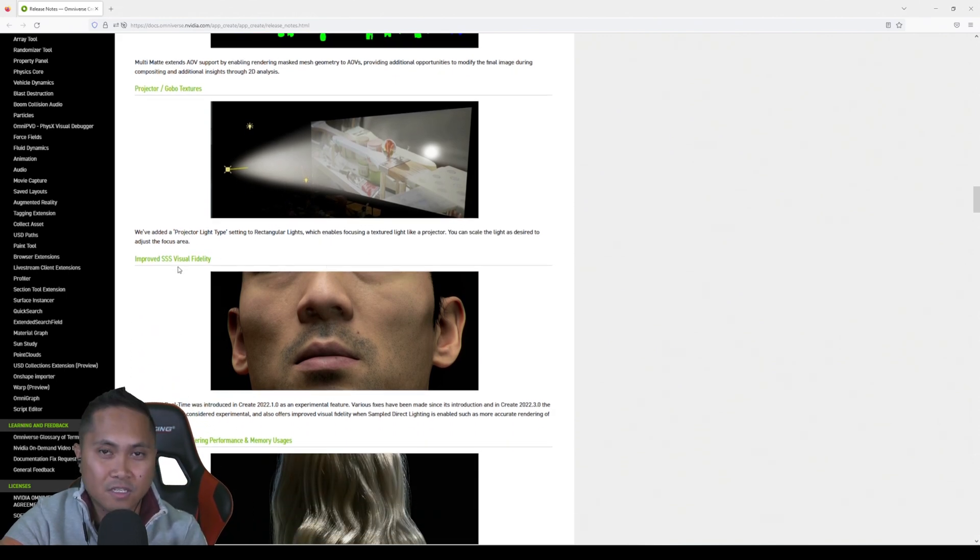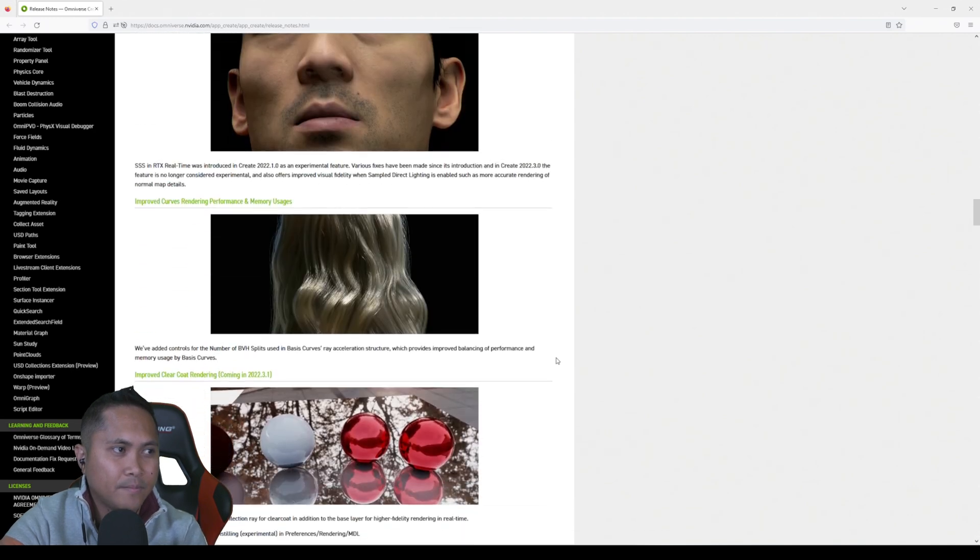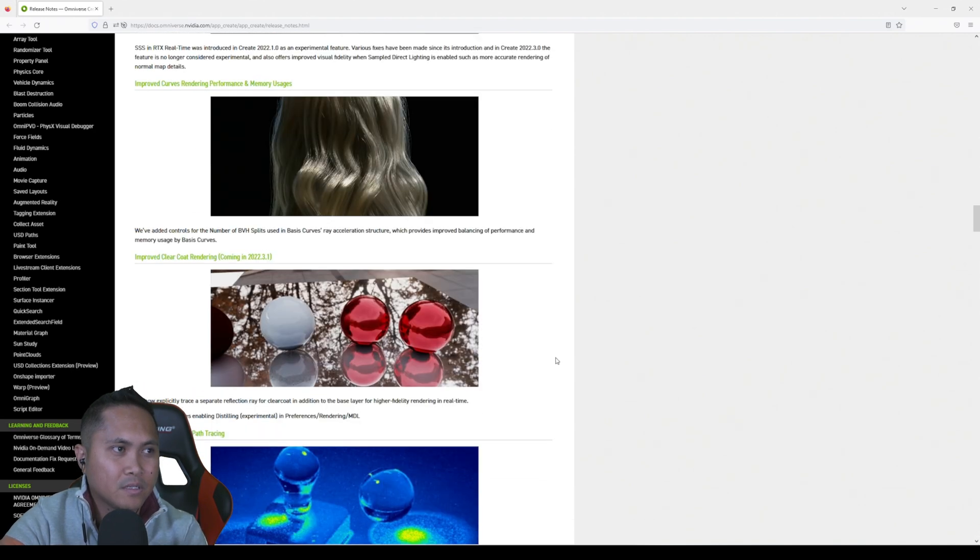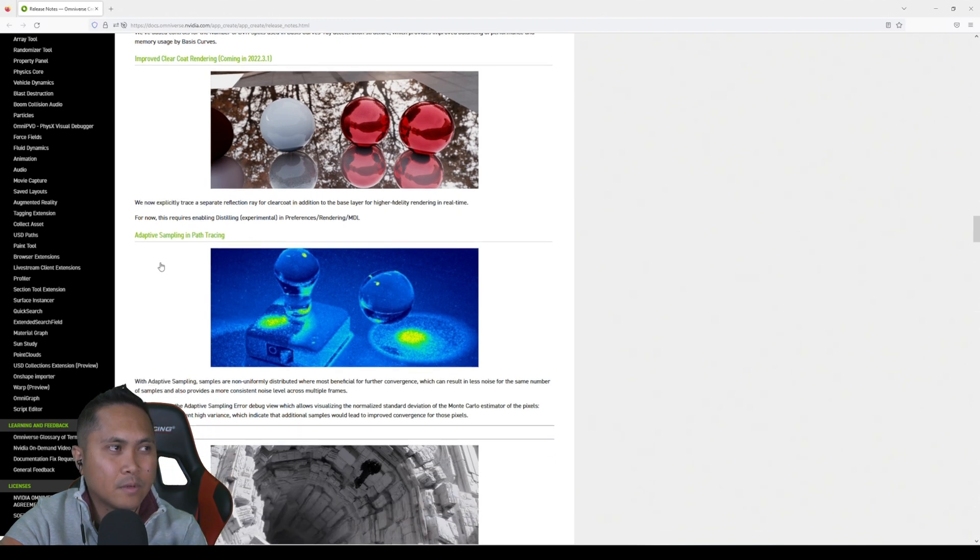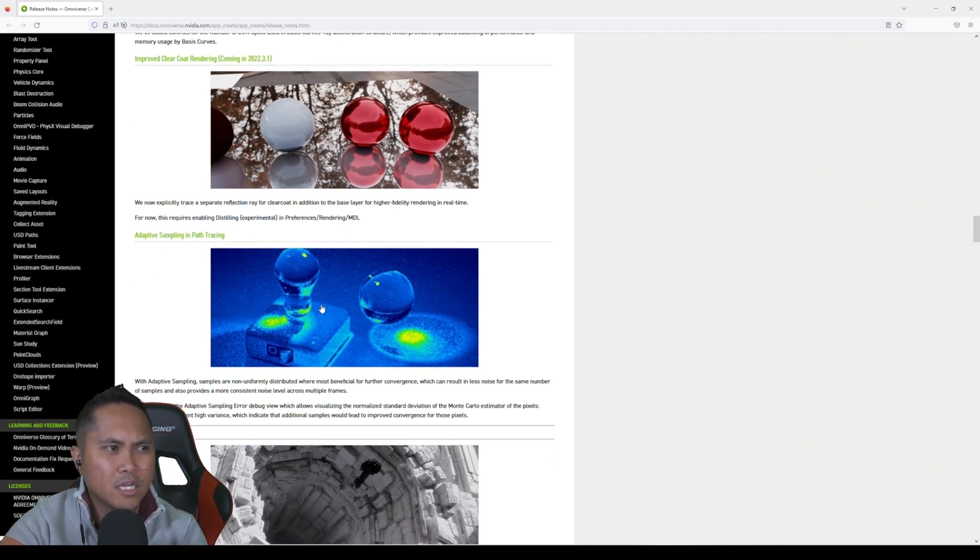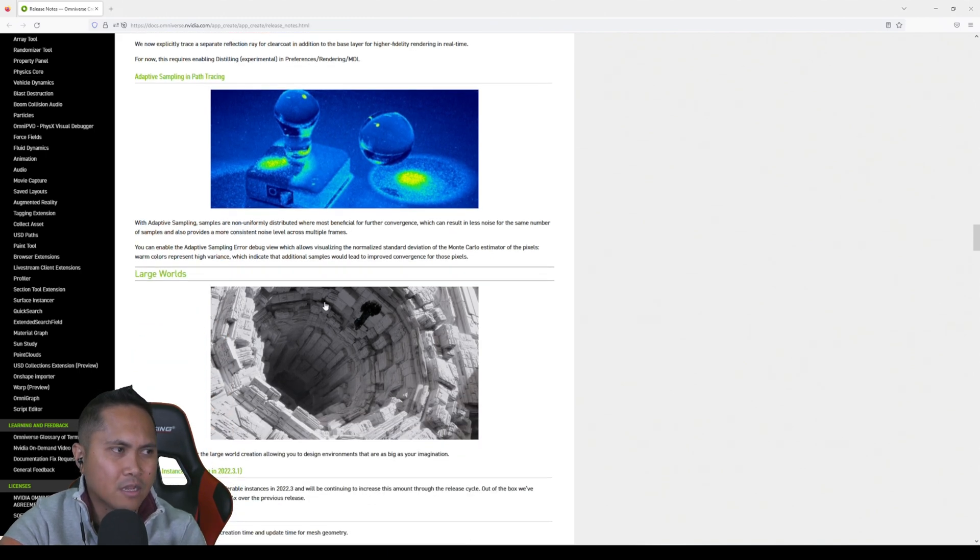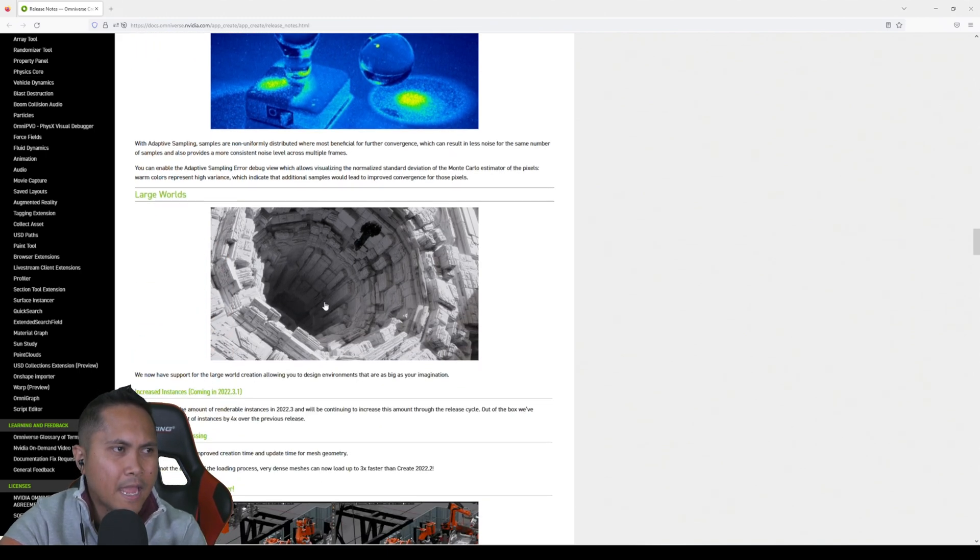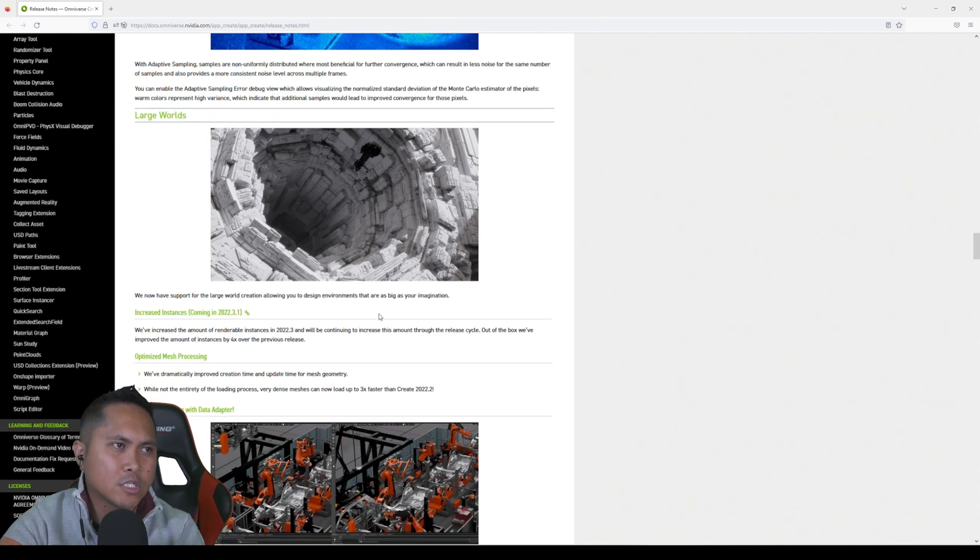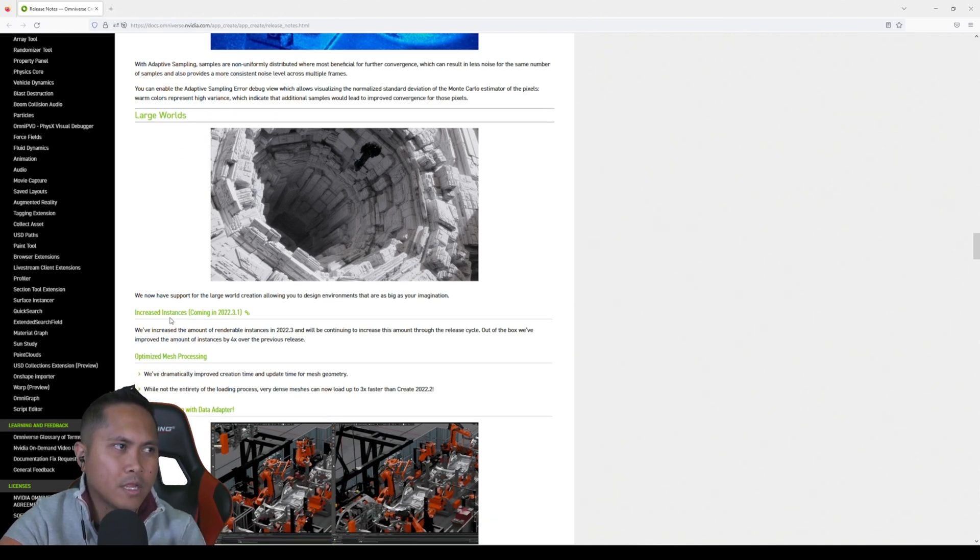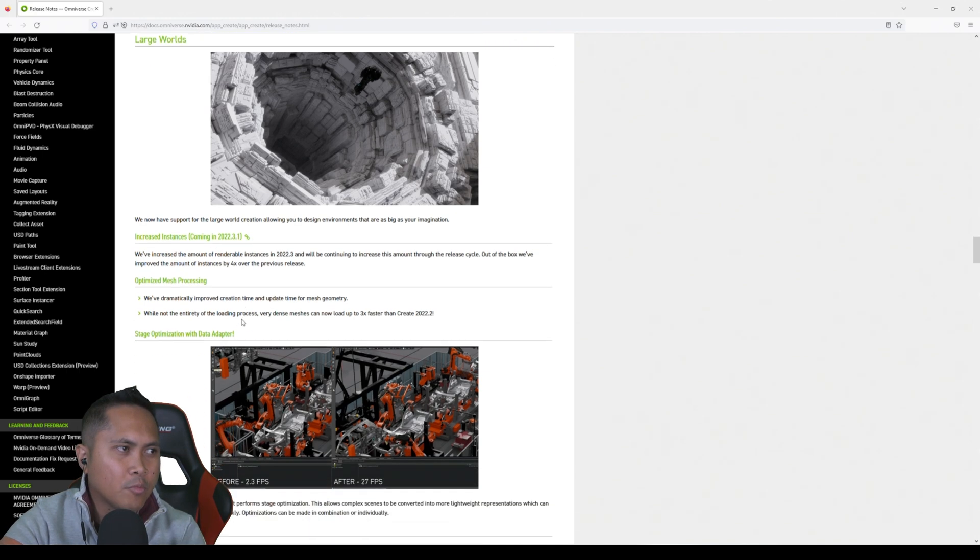It looks like they also improved subsurface visual fidelity. It's out of beta now, so that's good. Got some new material stuff, adaptive sampling and path tracing. I'm going to have to try this out and see what this is all about because as you all know I love path tracing in Omni. And it looks like they increased the count for instances as well. Yep, right here: increased instances.